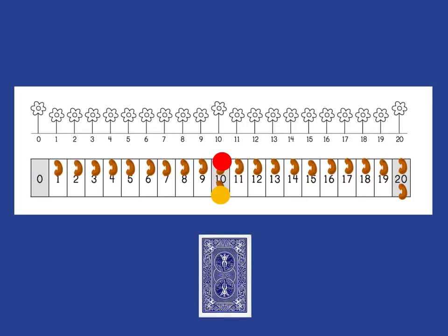You set it up as before, with 1 bean on every number from 1 through to 20, except you have 2 on 10 and 2 on 20. The difference here is that this time you start with both your counters on 10.